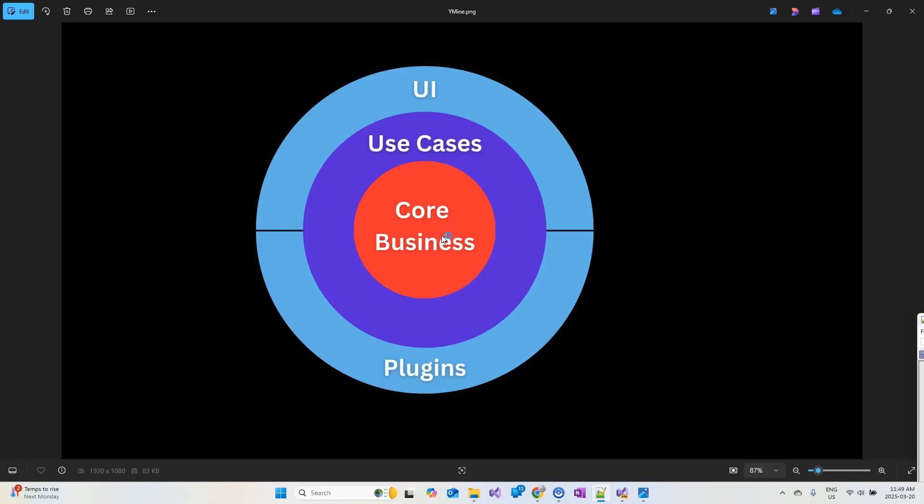And that's why I tend to call it core business. For me, I'm creating an application for a business. I think when I call it core business, it's more obvious than the word domain, but it doesn't really matter. You can call it anything.